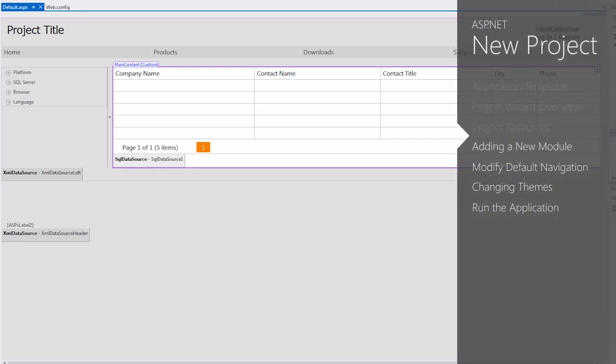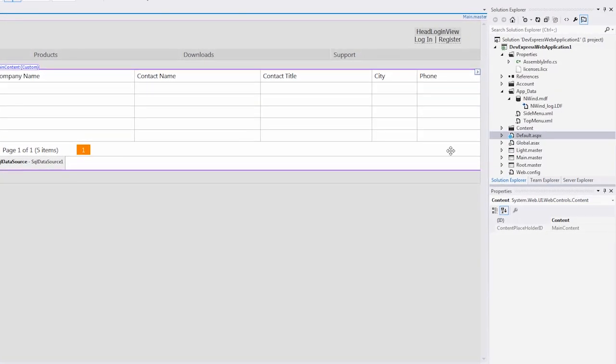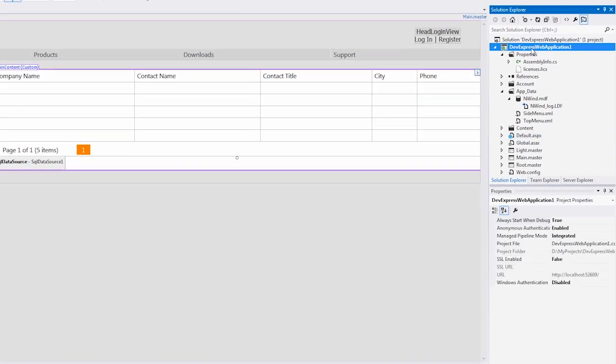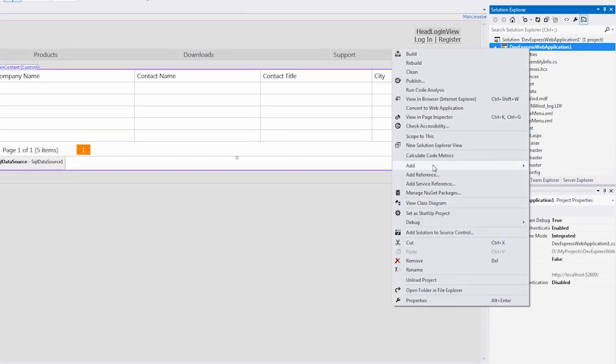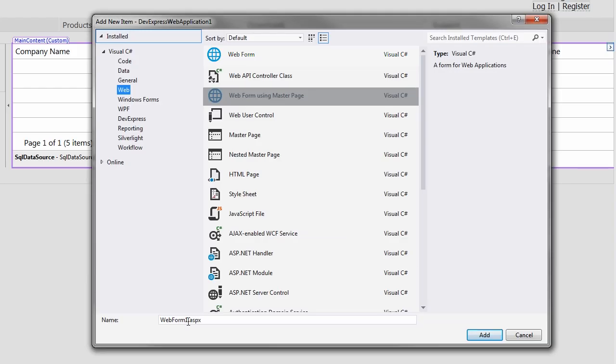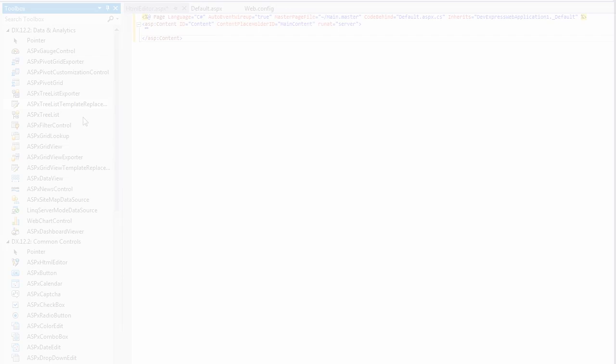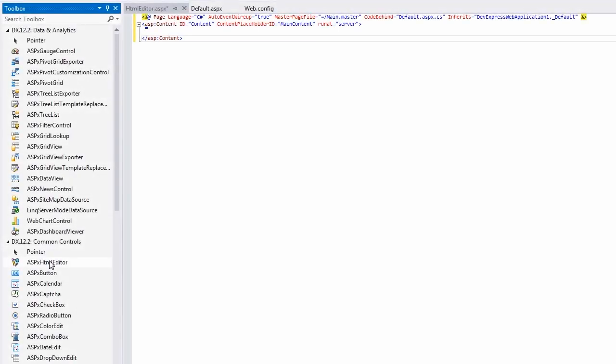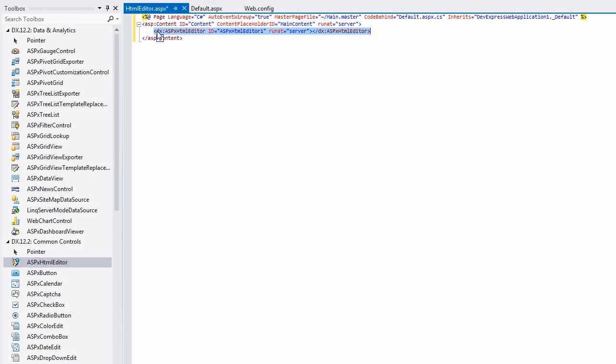Now let's add the DevExpress HTML editor control to a new page on our website. I'll add a page called HTMLEditor.aspx. Then drop the HTMLEditor control in the content area and set the width to 100% so it fills the area. Let's go to the design view to get a quick preview.